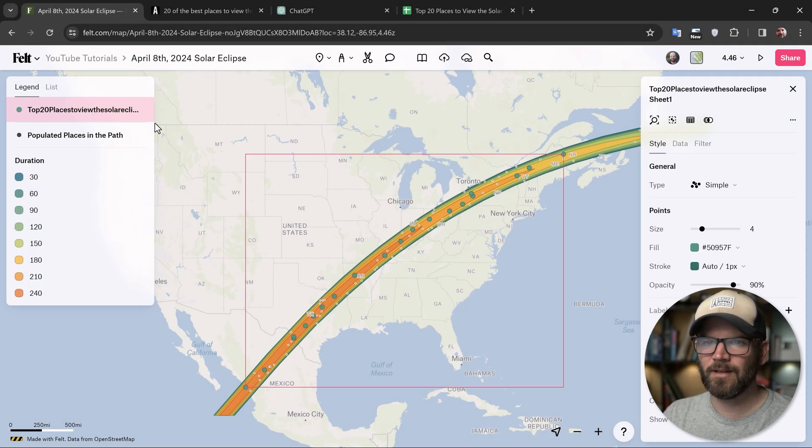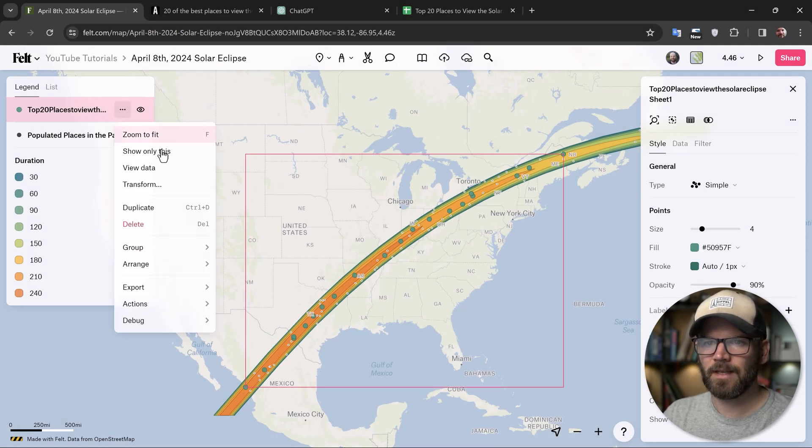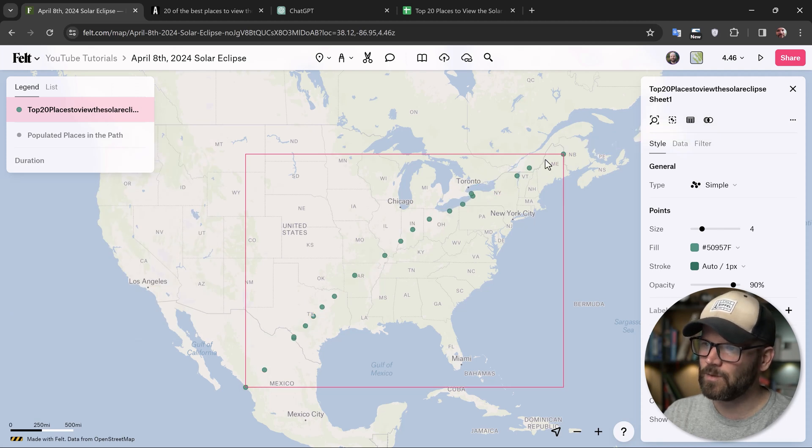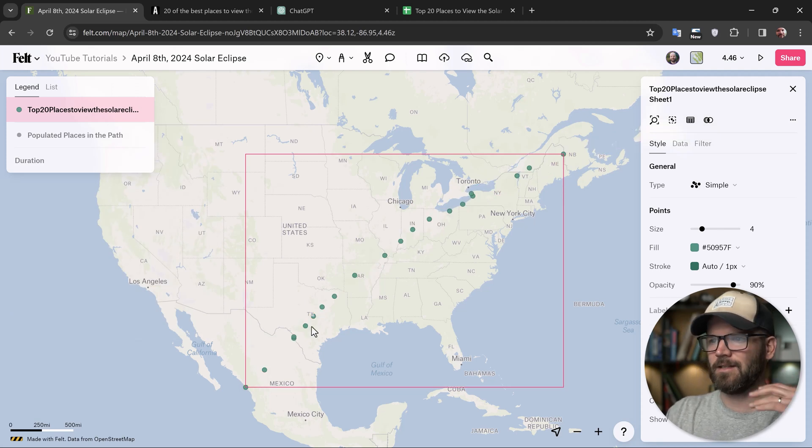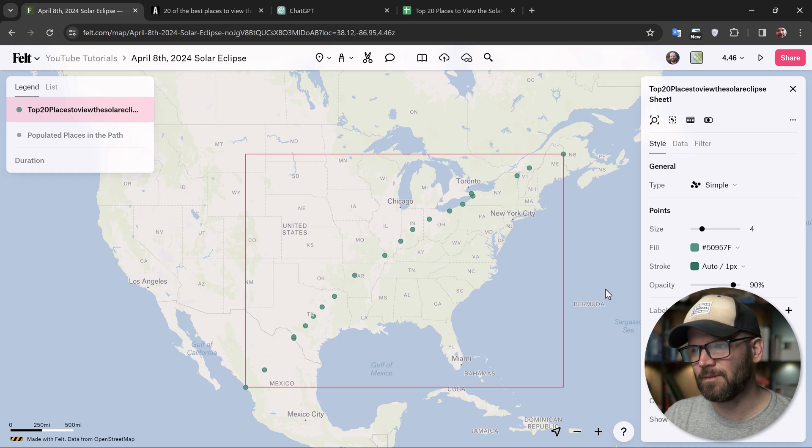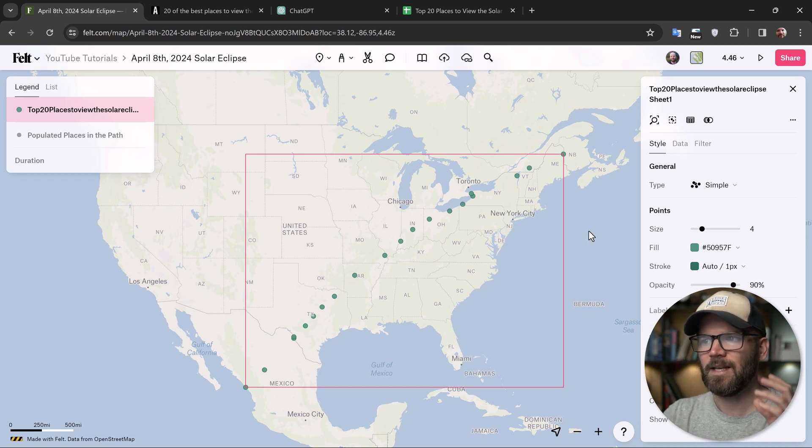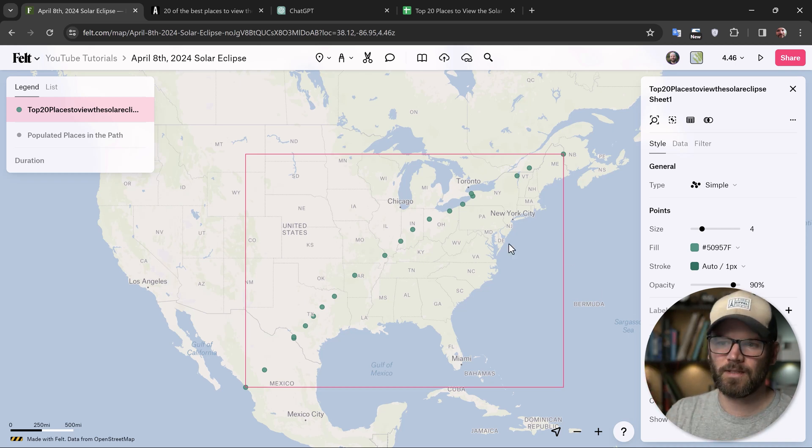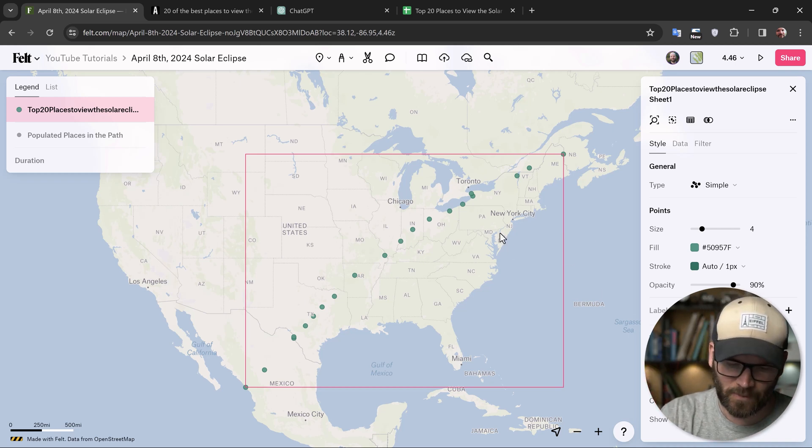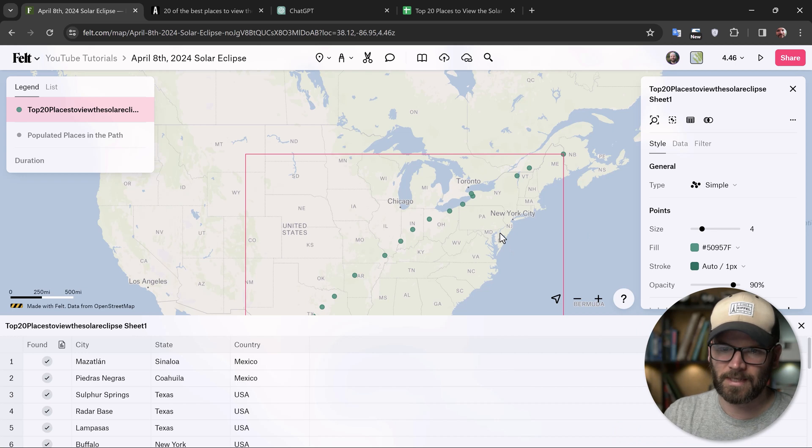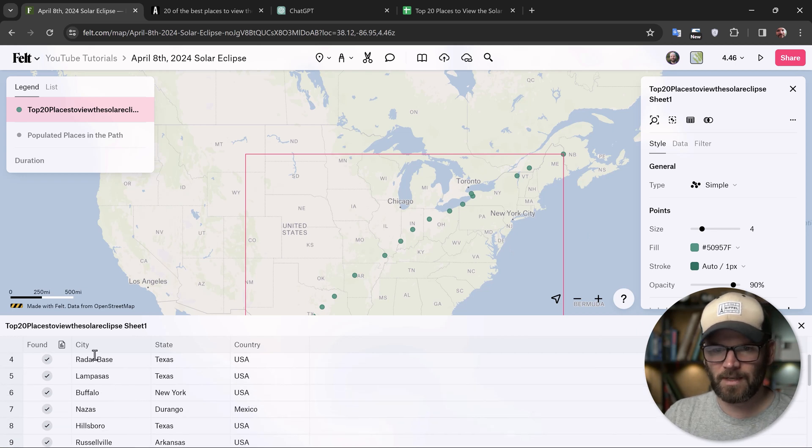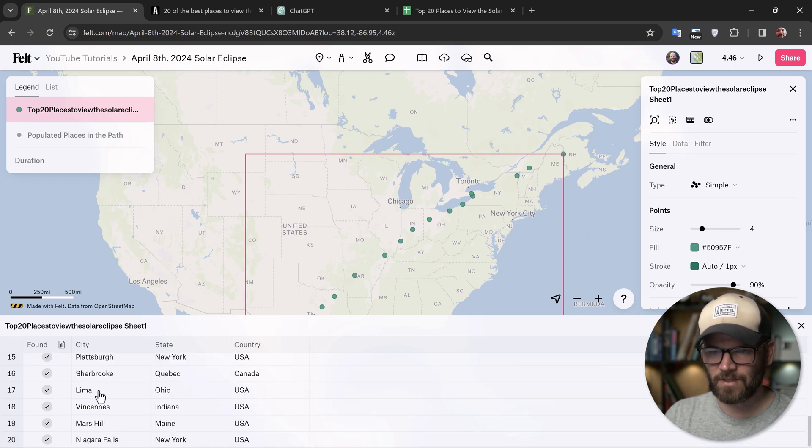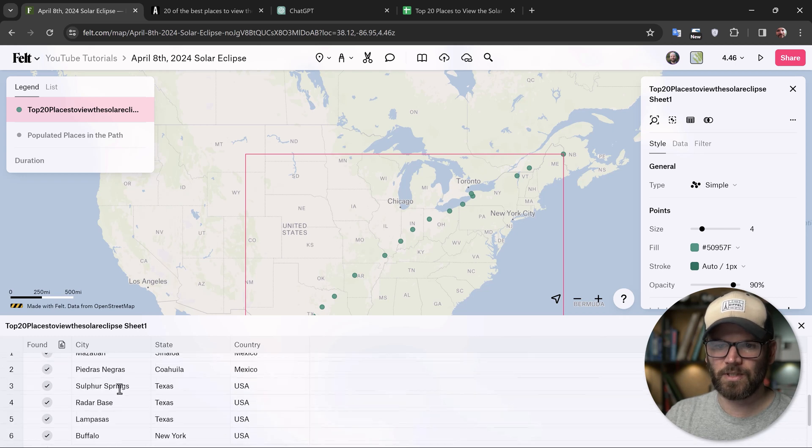So we have our new layer uploaded here. I'm going to click and select show only this to make sure that everything is within the path here and nothing is basically too far off or didn't process correctly. Because what Felt is doing here is it geocoded this information. So if I hold shift four and bring up the data table, you can see that it basically came in exactly as I had it arranged in the Google sheet.